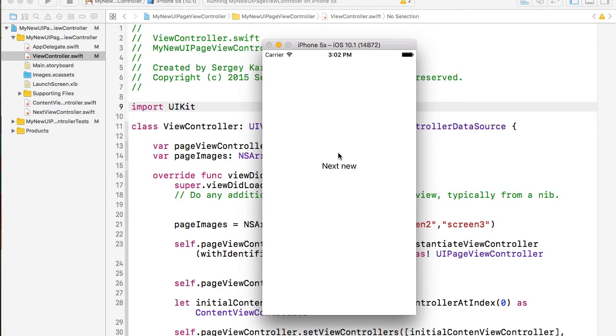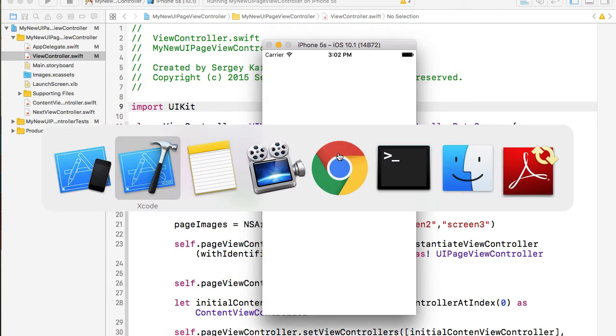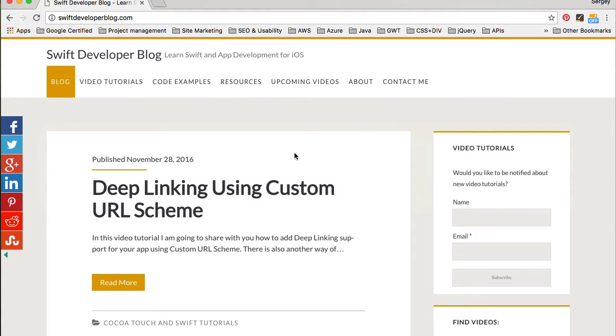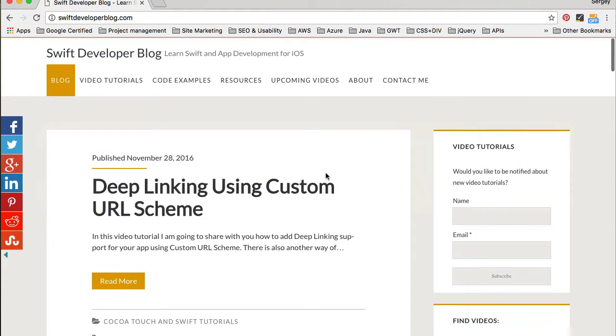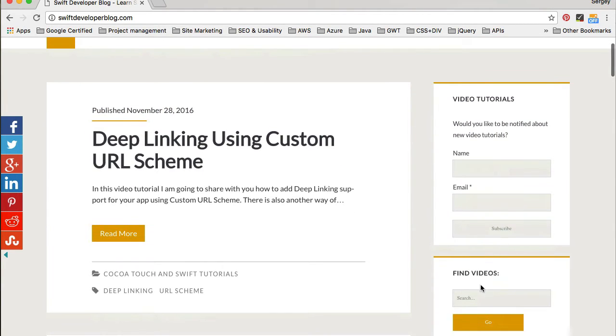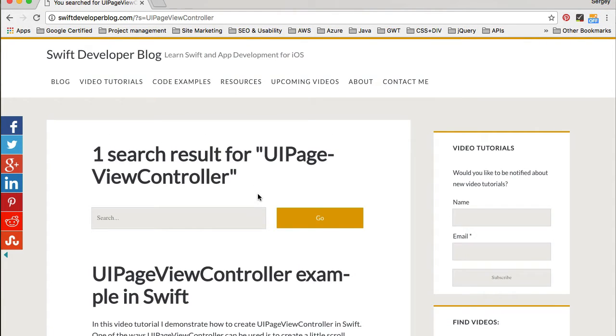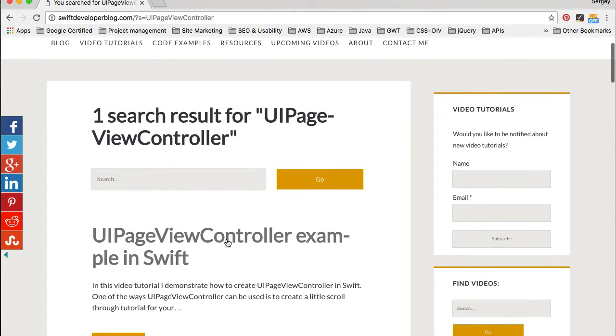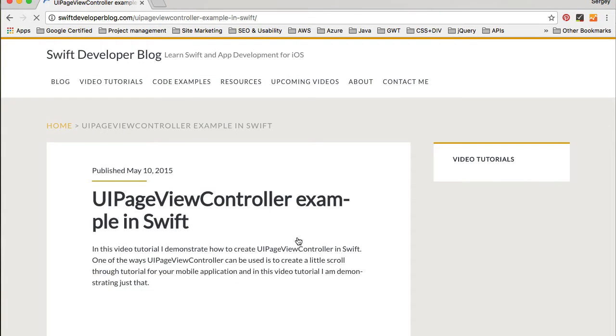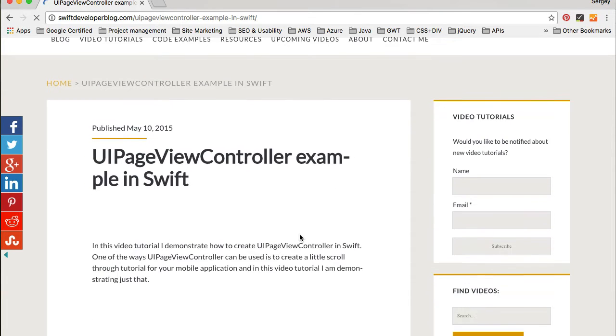And if you do not have this tutorial feature implemented yet, then you can go to my Swift Developer Blog, and if you look on the right side, it has a find videos search text field. So you can look for UIPageViewController, for example, and that will find you that blog post which contains a video that will walk you through how to implement this tutorial pages.